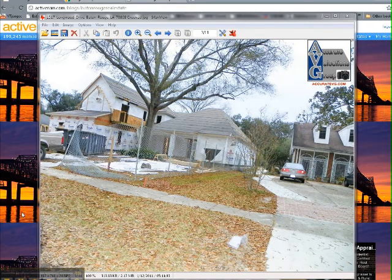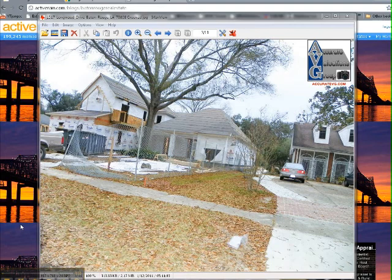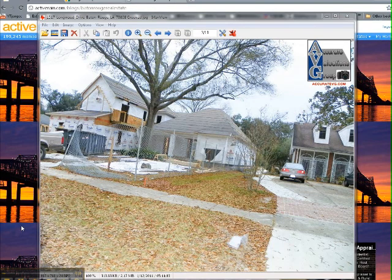Hi, I'm Bill Cobb, appraiser in Baton Rouge. Yesterday morning I took this photo of a home I wanted to use in an appraisal and in a blog post, and as you can see it's kind of crooked. At the time I took it, the construction guys were right in front of me — I was in their way — so I had to snap the photo very quickly so I could get on to the next one.